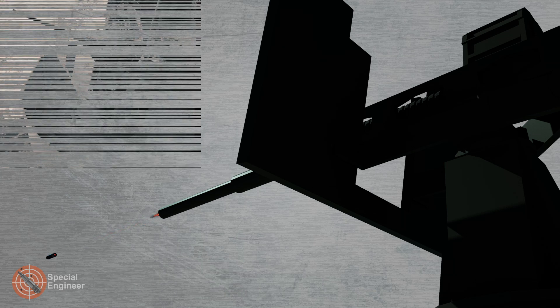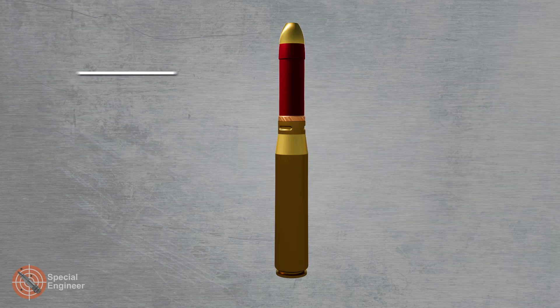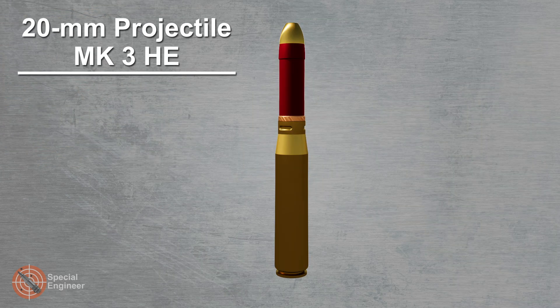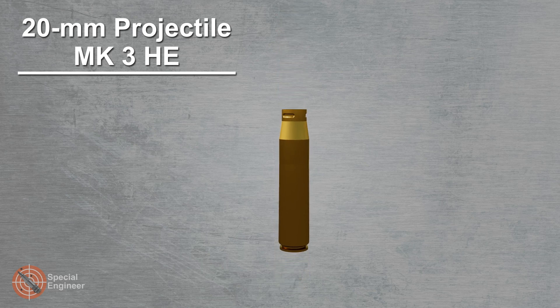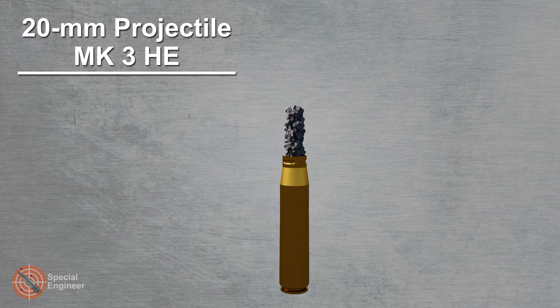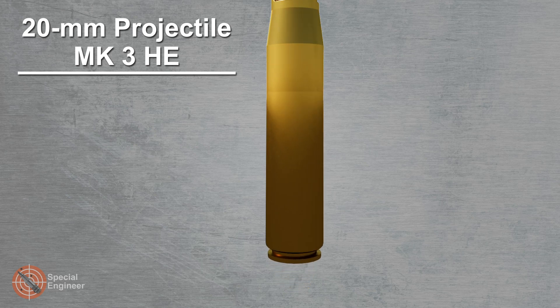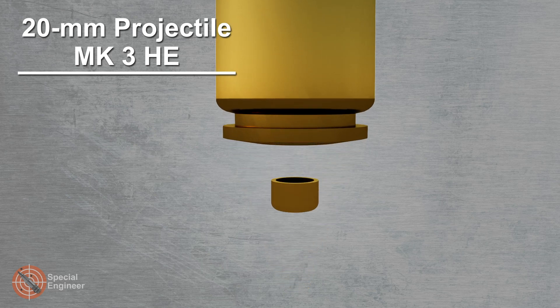The Oerlikon 20mm gun had a wide range of projectiles. In the video we will look at two types of ammunition. These are MK3 high-explosive and MK4 and 7 high-explosive with tracer.